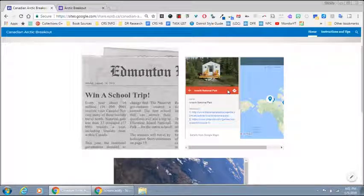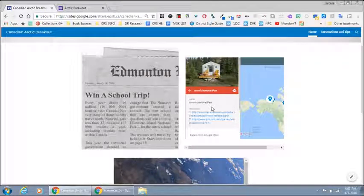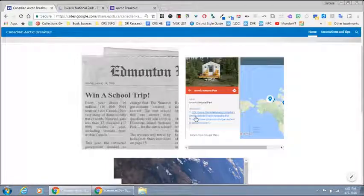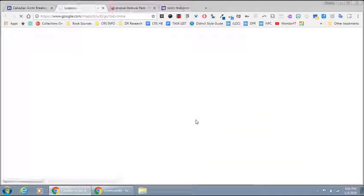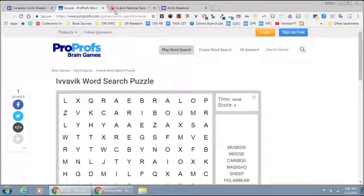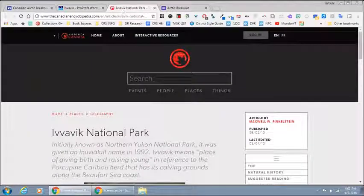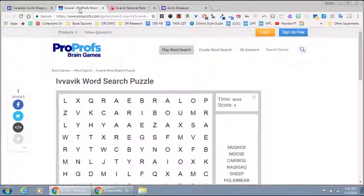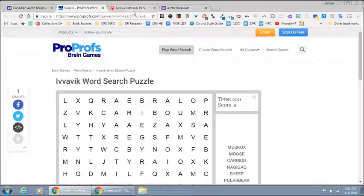The first one takes us to a national park and has two hyperlinks. I'm going to open them both, and hopefully students will notice that the national park's name is on the word search.